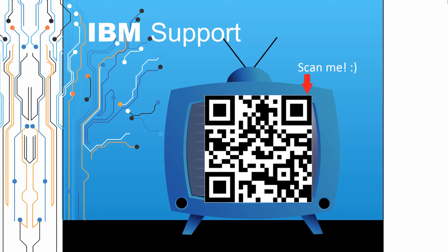Thanks for watching this episode of IBM Support TV. Please leave a comment with topics you would like to see in future episodes. Until then, stay tuned.